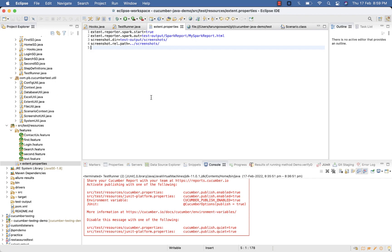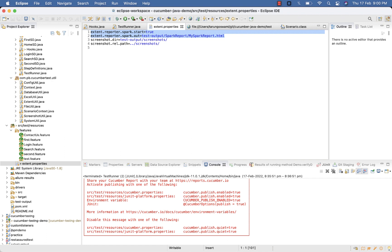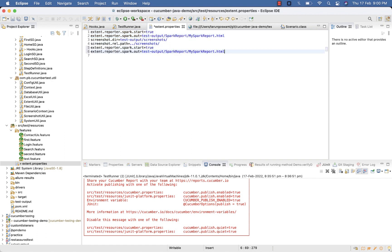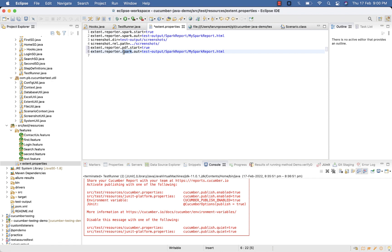Once you are done with extent and screenshot configuration, go to your extent.properties file and copy the first two lines related to spark. Paste them at the end. Set extent.reporter.pdf.start equal to true and extent.reporter.pdf.out.